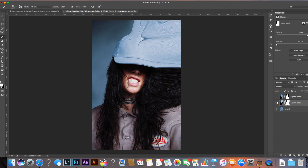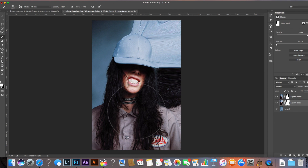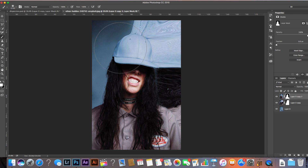If I turn the top layer back on, that puts on the woman who has not been liquefied. I'm going to sort out the corner bit on the hat — just paint that back in on the mask using the brush tool. So we're good to go now.